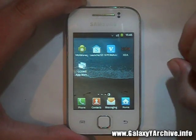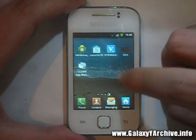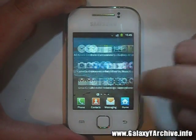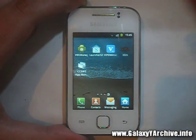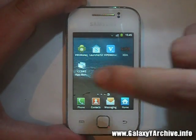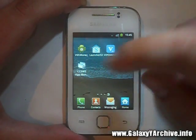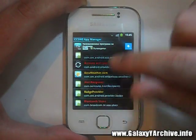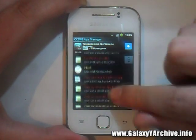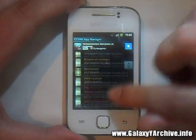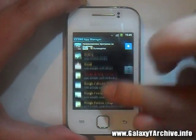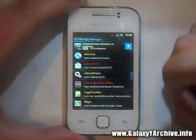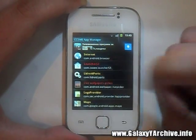I will of course be modifying the launcher to hide this for the GYA ROM, but just to show you that without the hassle you can do this with an app. So open the app and we're going to find Lidroid Parts — here it is.